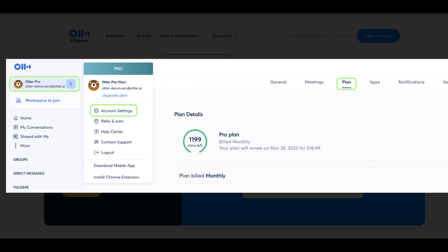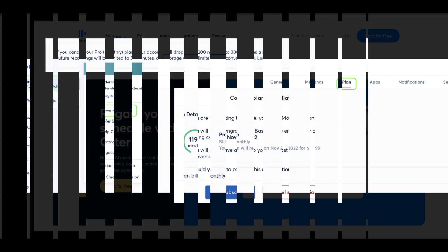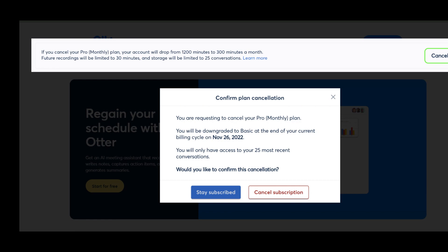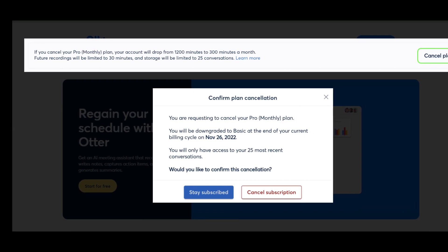Tap on the profile photo from the top left corner of the screen. Select account settings and tap on the plan tab. Click on the cancel plan link from the bottom. Hit the OK button to confirm the cancellation.